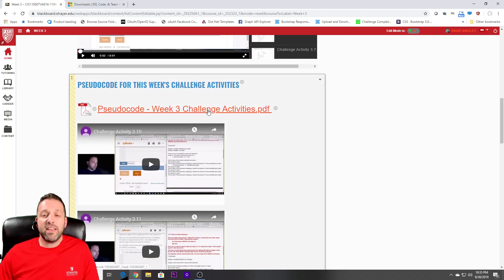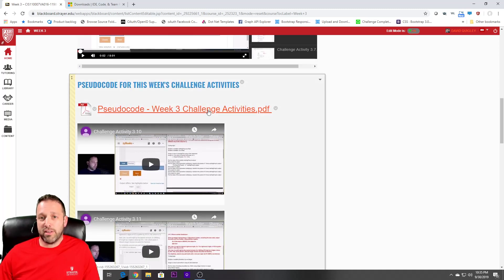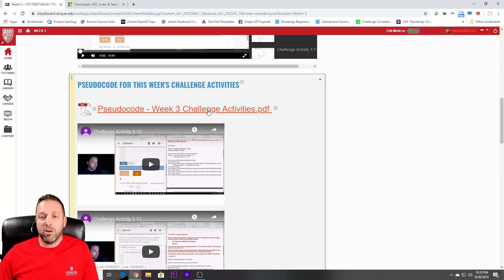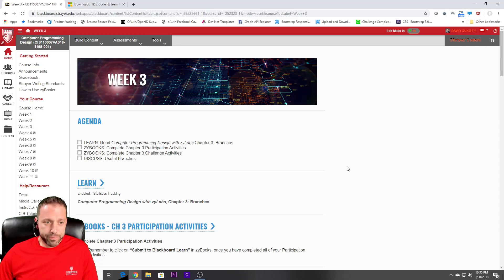Also, we have a pseudocode document. This is where — and you'll learn this after you get through week one — we give you the instructions on what it is you need to do, and you just need to convert that pseudocode into actual programming code.